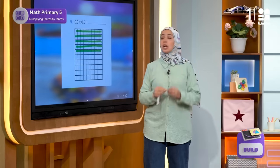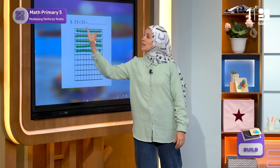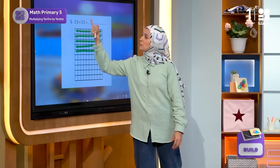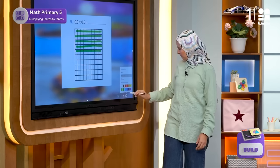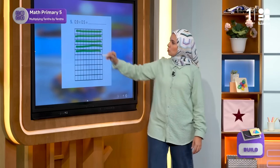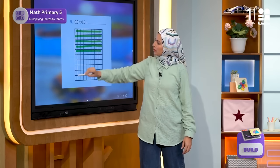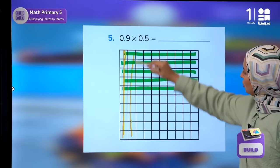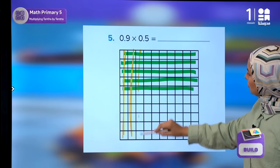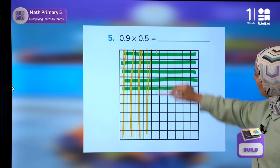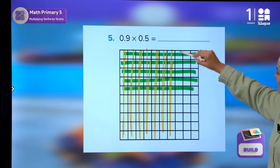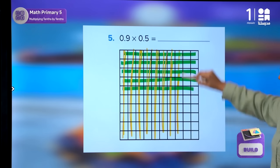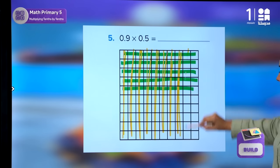For the nine columns represented by the number 0.9, I will choose the color yellow. So I will color one, two, three, four, five, six, seven, eight, and nine columns.